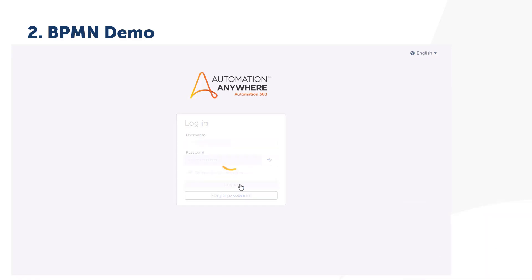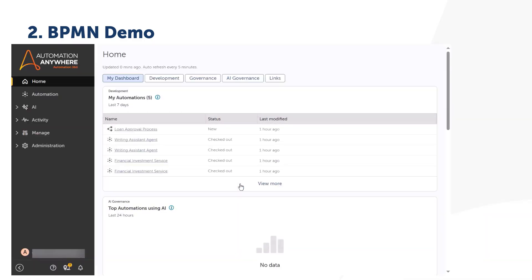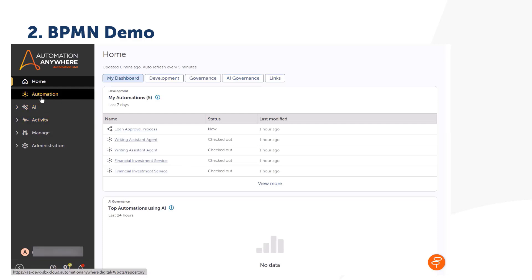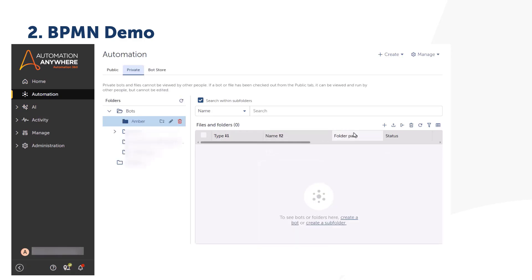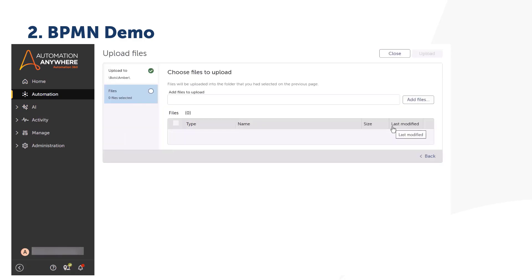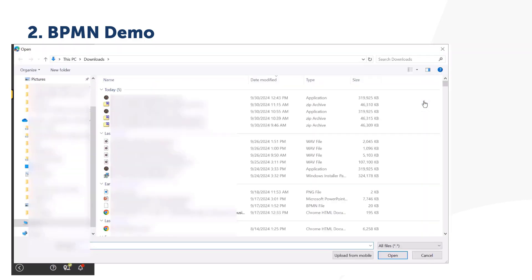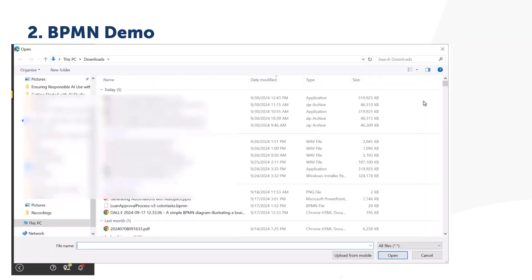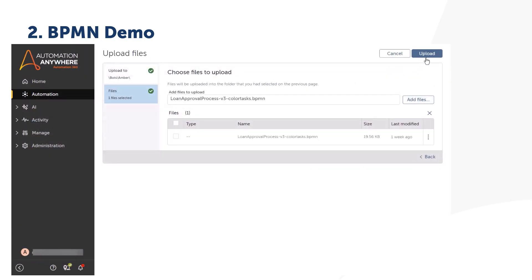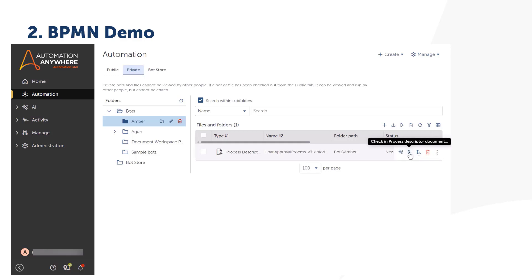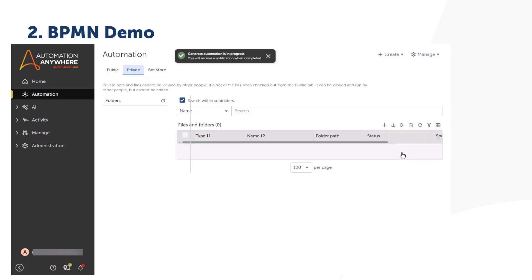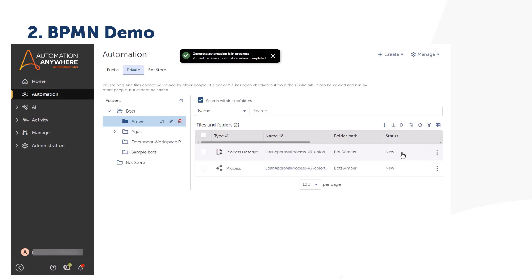Log into Automation 360 as a bot creator. Click Automation. Select or create a folder. Click the Upload Files icon on top. In the Upload Files screen, click Add Files. Browse and select your BPMN file and click Open. Click Upload. The BPMN file is uploaded to your folder. Click the ellipsis next to the file and select Generate Automation.